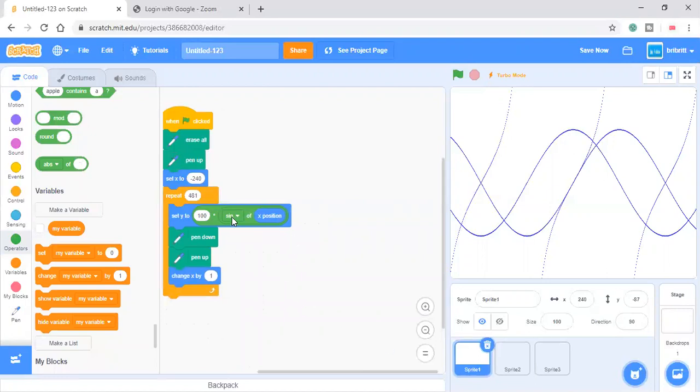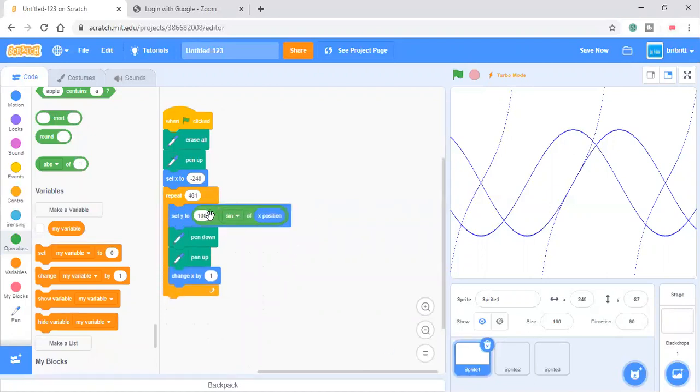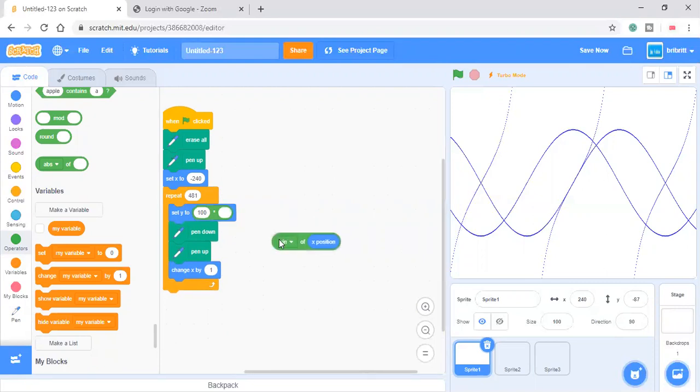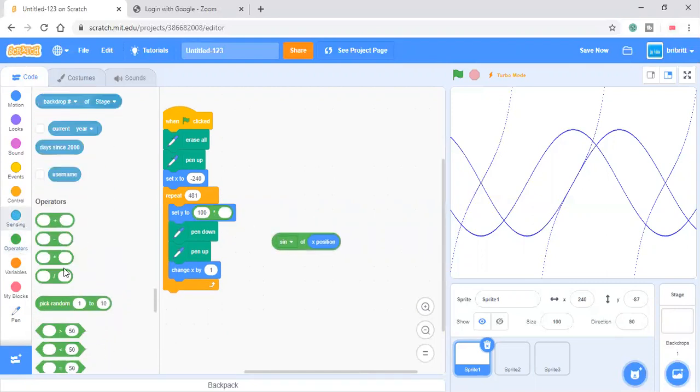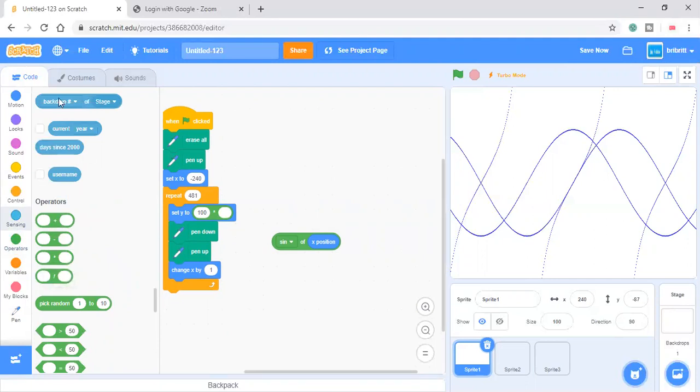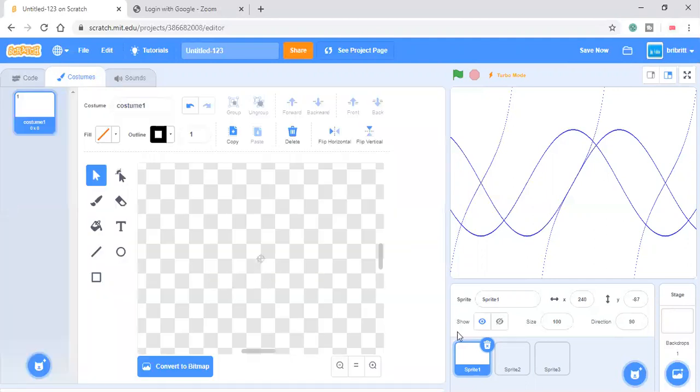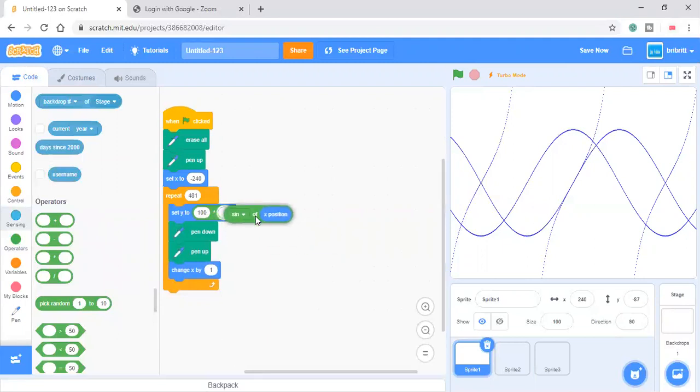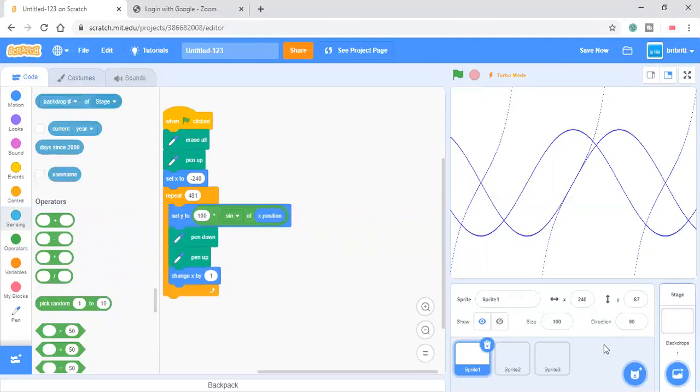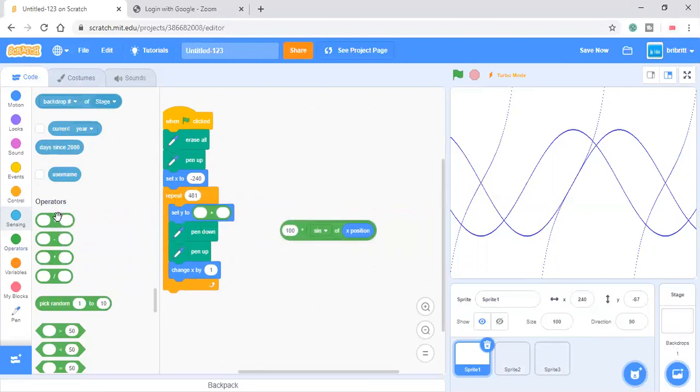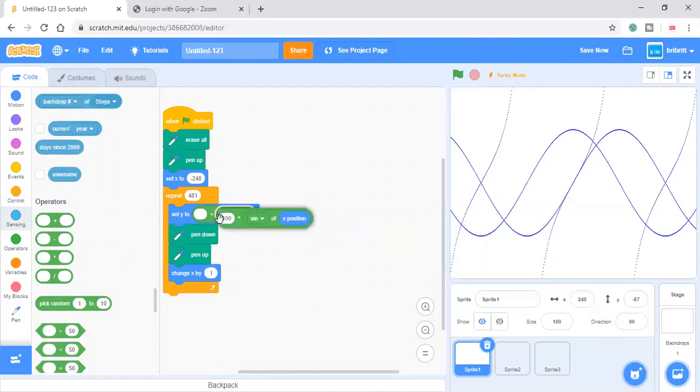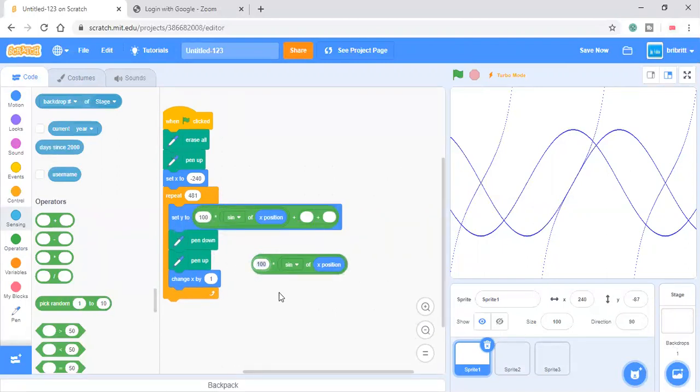And there are also those inverse functions. So like, there's the cosecant function, which is the 1 divided by sine. But you can also make some strange functions like plus plus 200.